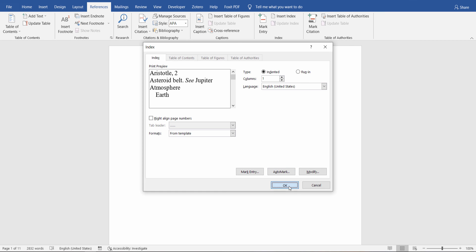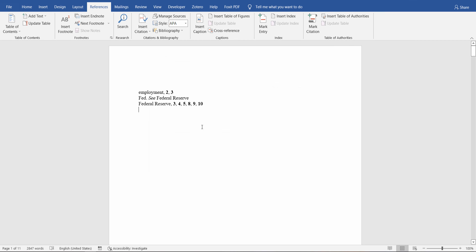Click OK. And as you can see here, we created a document index for our document. Thank you.